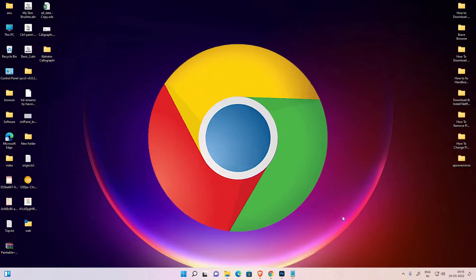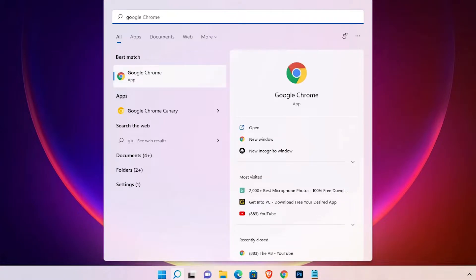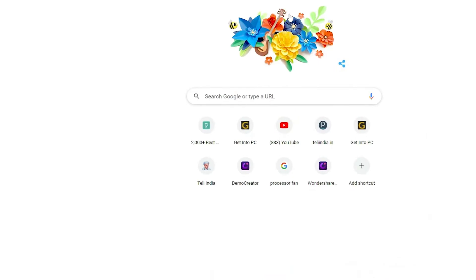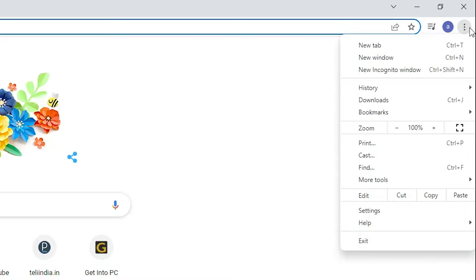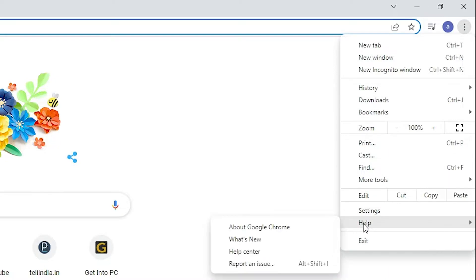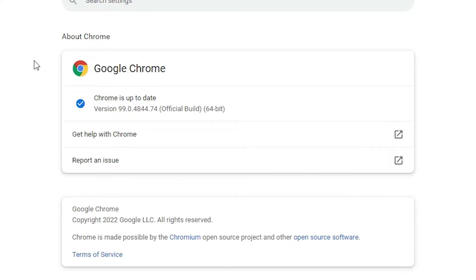Just go to the Start menu, type 'Google Chrome', and click on Google Chrome. In Google Chrome, go to the three-dot menu here. Click on it, find 'Help', go to Help, and find 'About Google Chrome'. Click on 'About Google Chrome'. Here we find that Google Chrome is checking for updates, and if it is not up to date it will automatically download and install the new update.